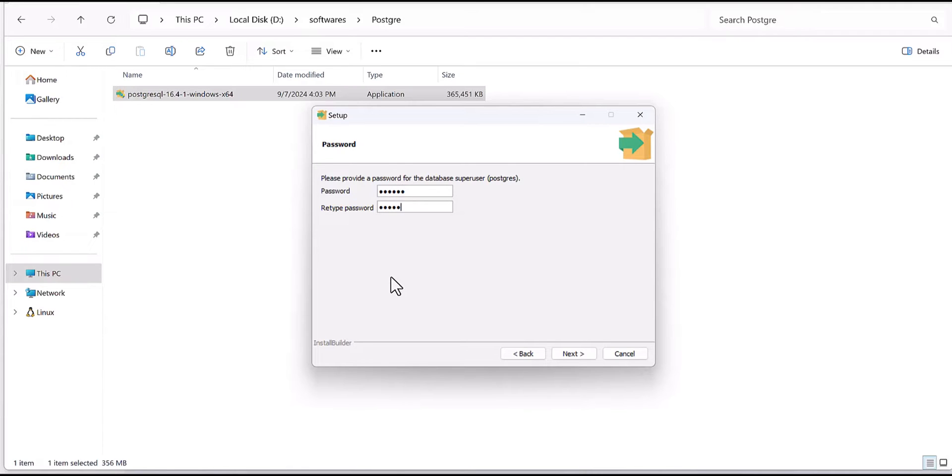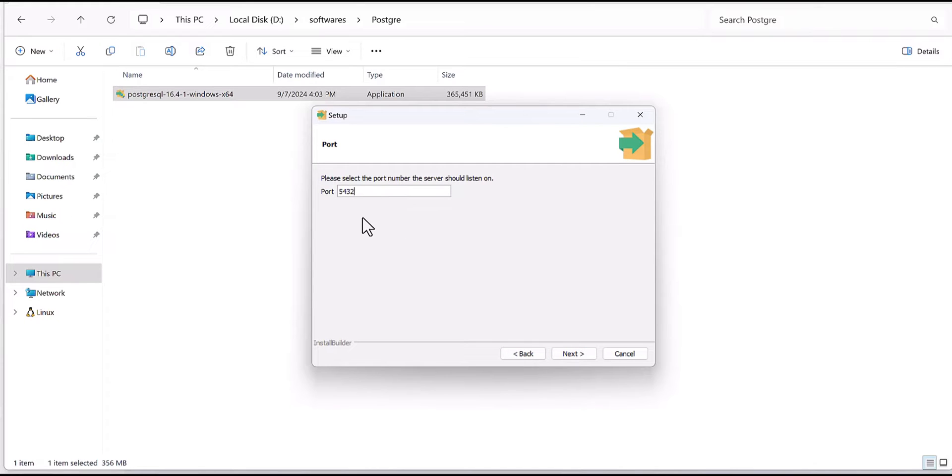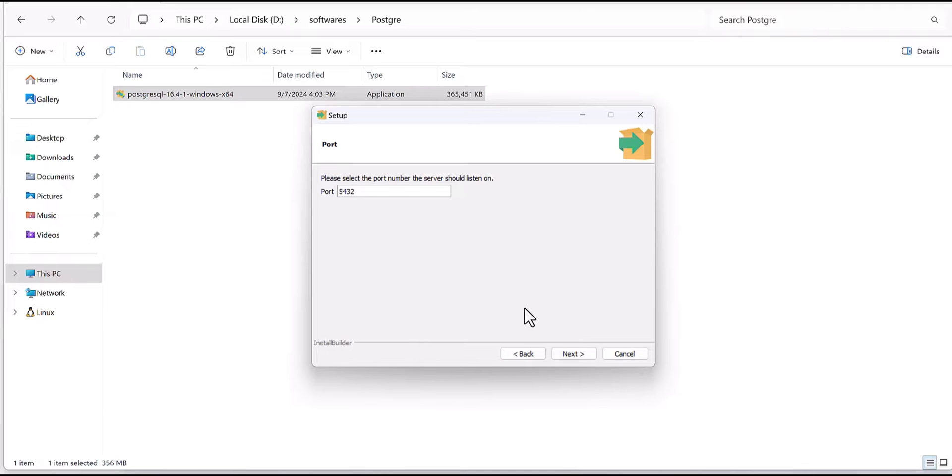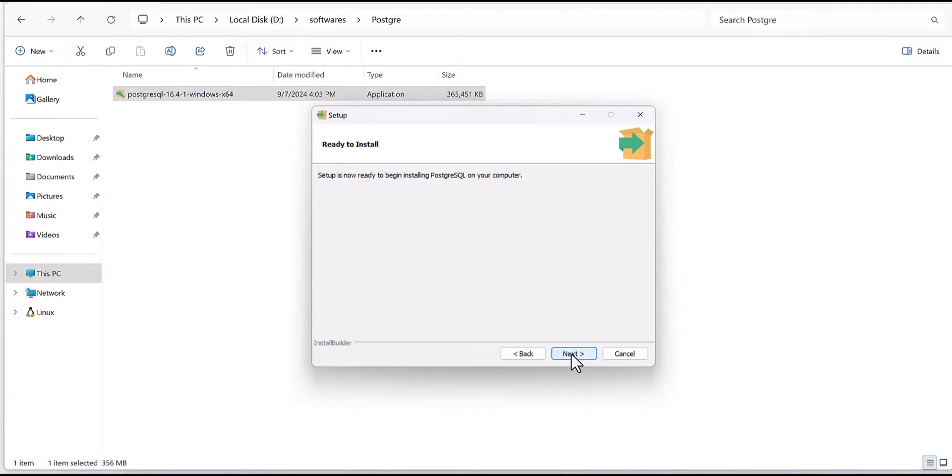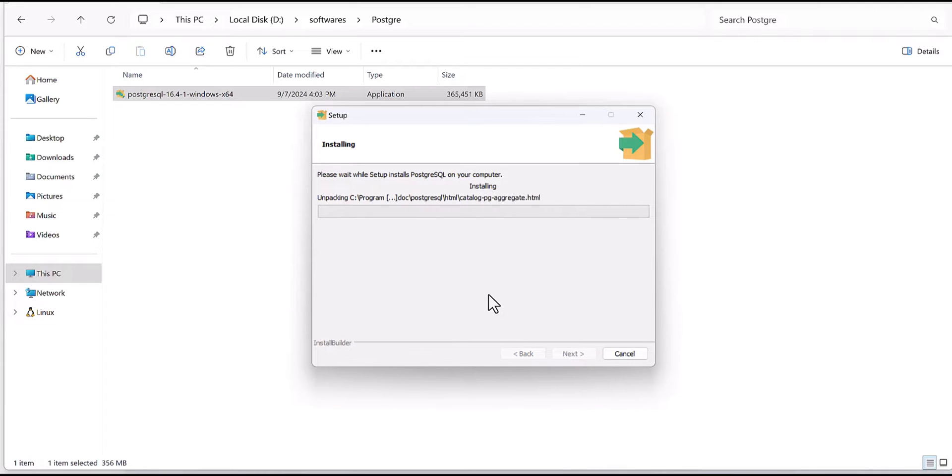Then you would need to select the port. If that port is already occupied then you can change the port, but by default is this port. Keep it as default and next and next.